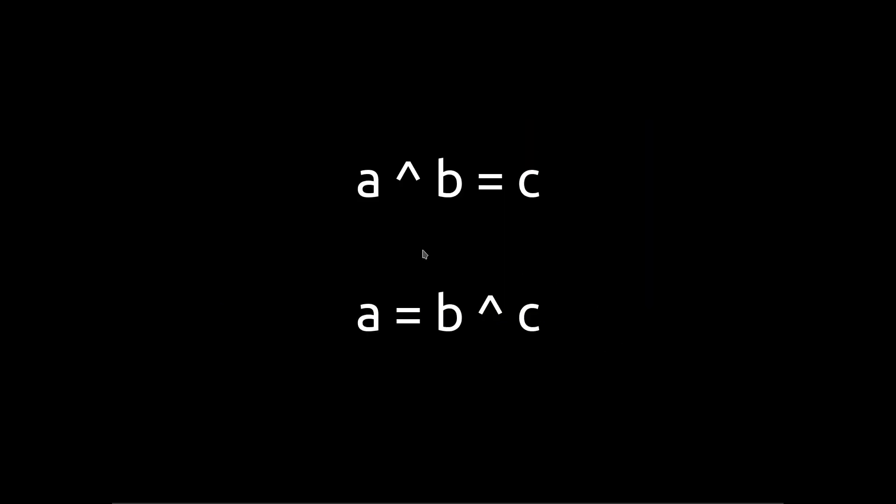So a cool property of XORs is that if A XOR B equals C, then A is equal to B XOR C. So what this means is all we have to do to our code is change it so that it XORs the secret with the key, and then we can get the value of A.